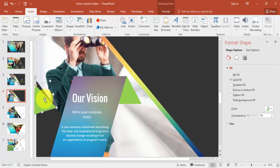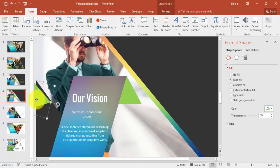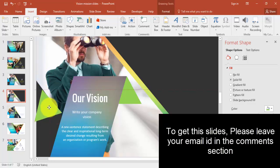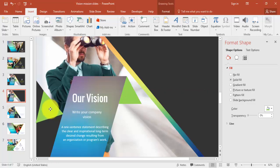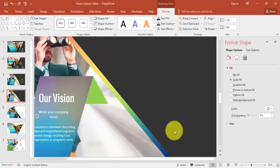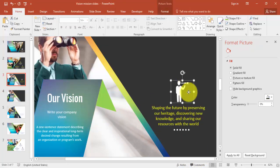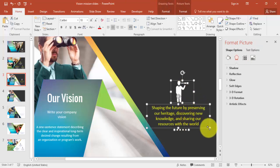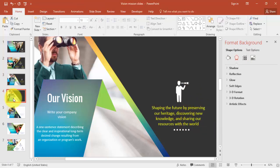Place the triangle somewhere on the slide, then format it and send it to back. Apart from that, you can add text, and I also have an icon which I'm copying and pasting onto the slide.